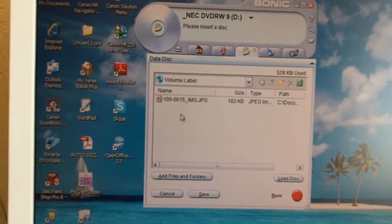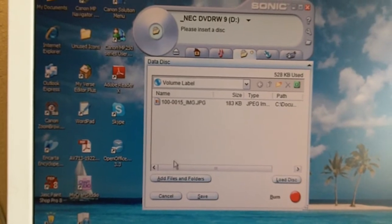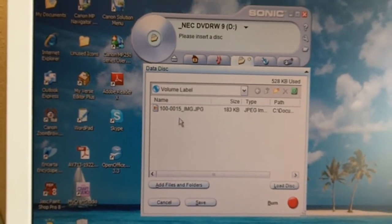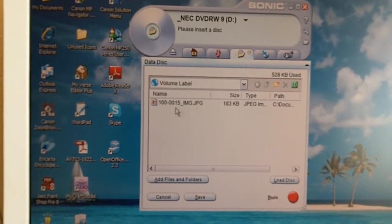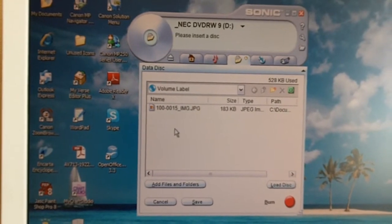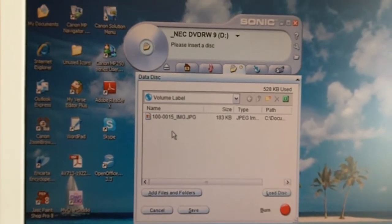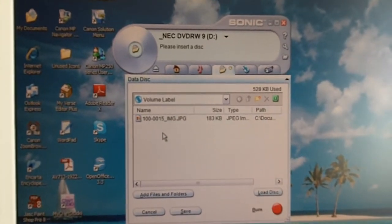Once you've done that, all of the pictures will appear here. There's only one here at the moment but however many you want to record will appear there.